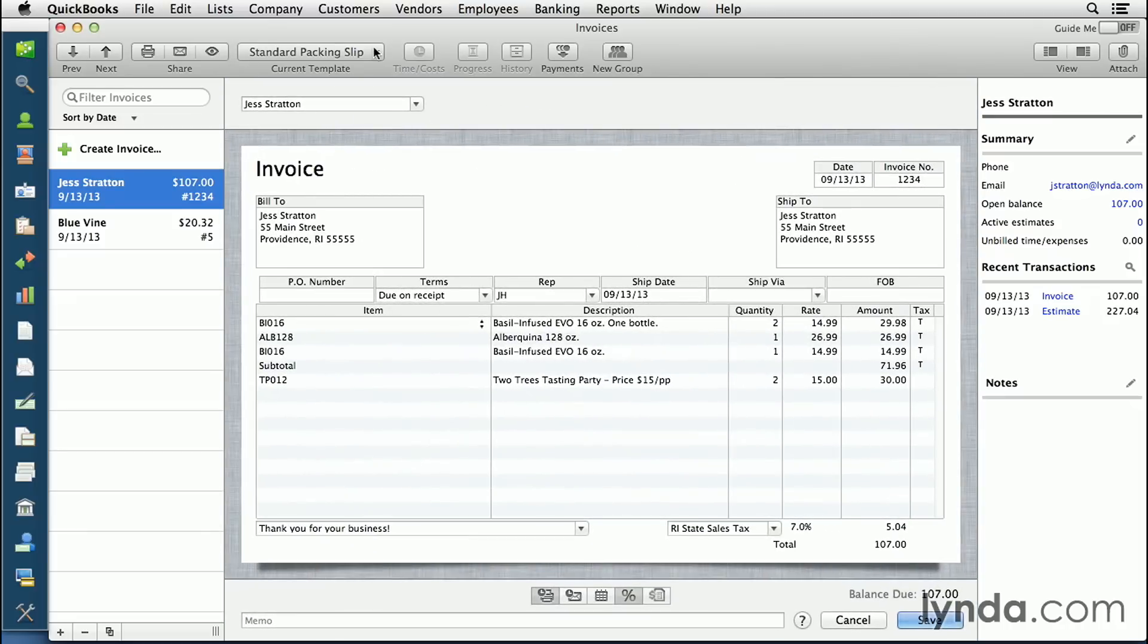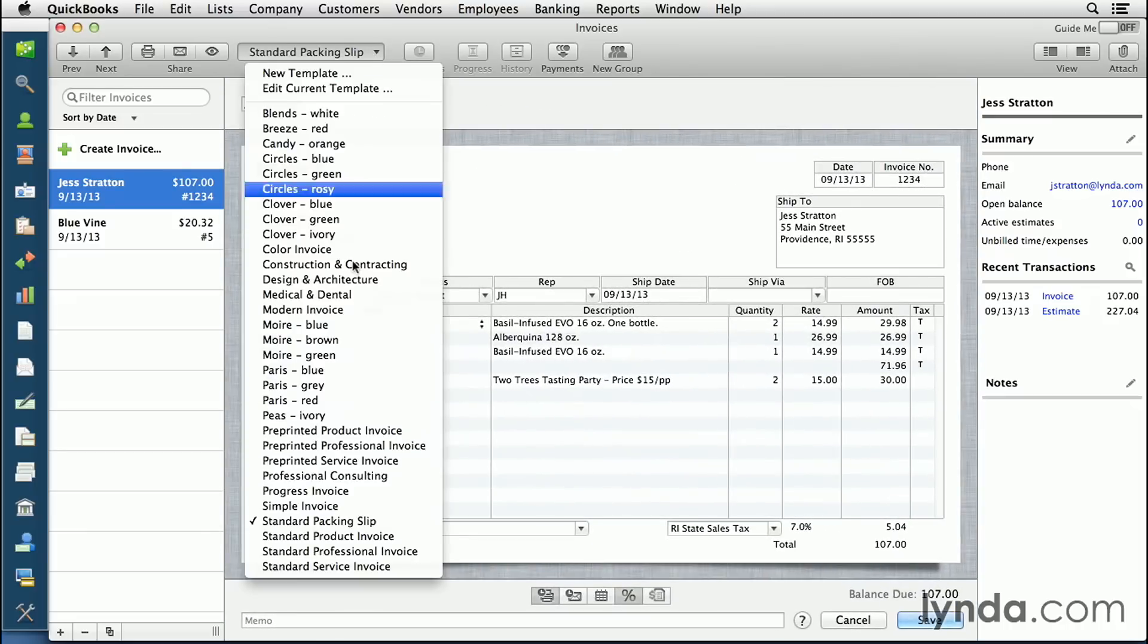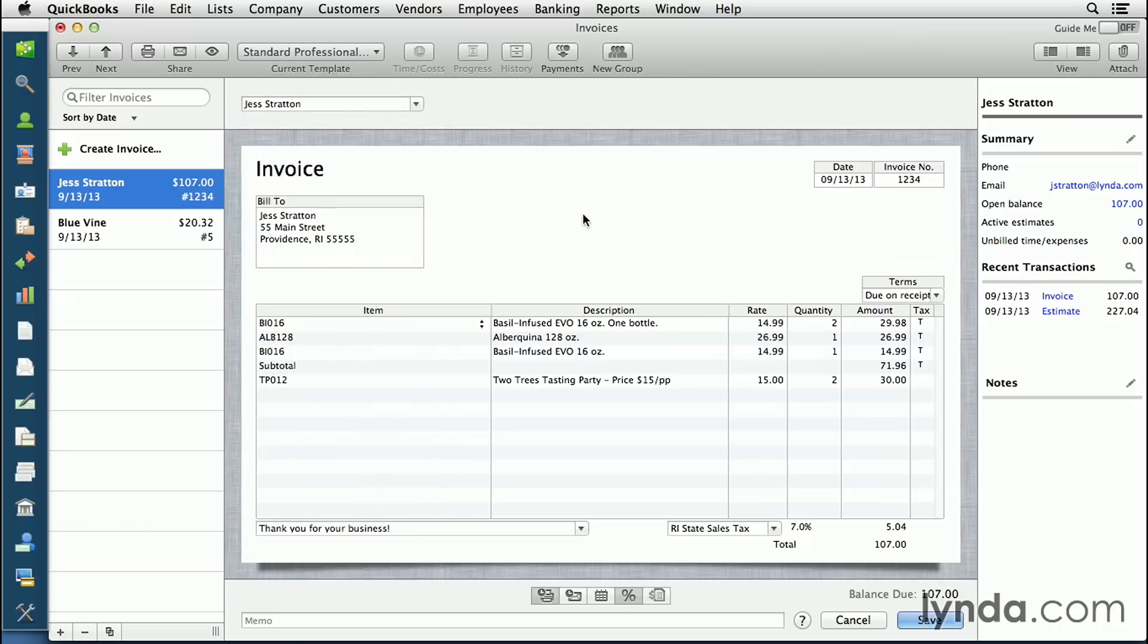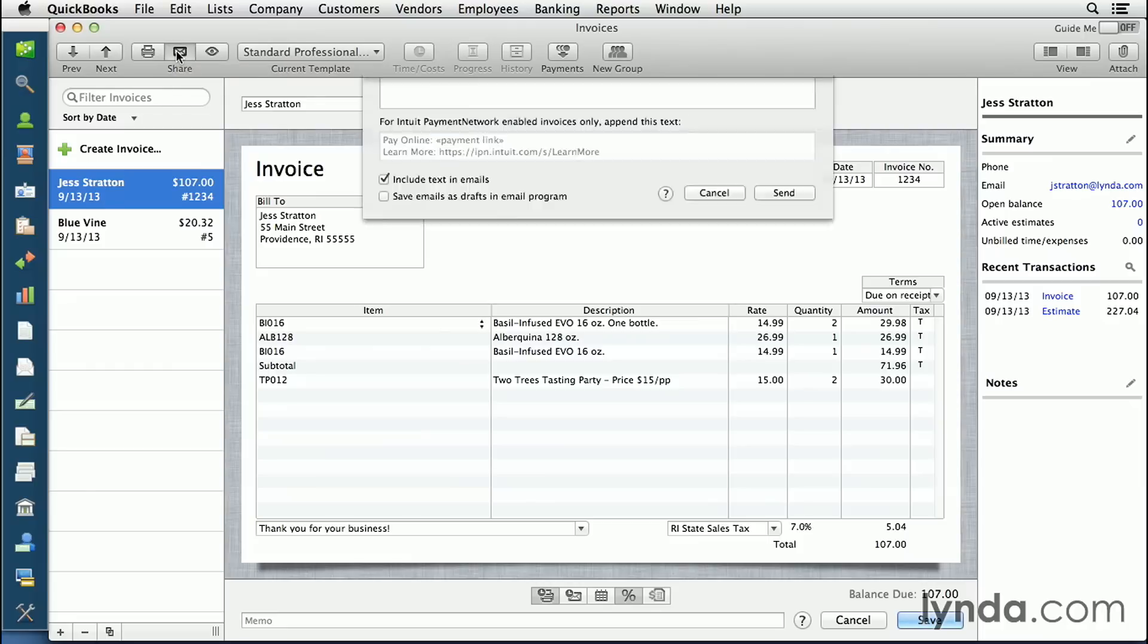Once you've got your invoice selected and you've got the template you want, you need to decide whether you want to print it or email it. You can print it immediately by clicking the print icon. You can also email it immediately by clicking email this invoice now.